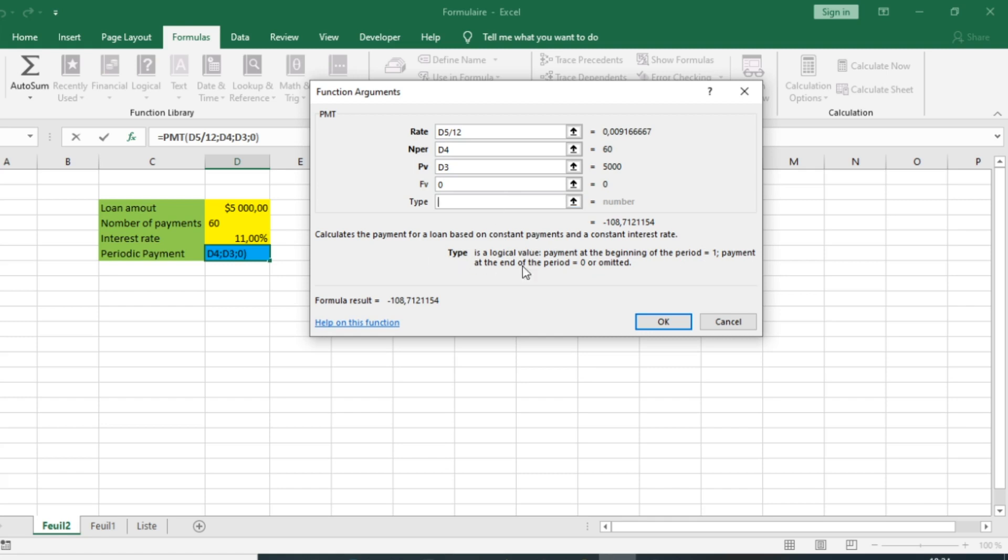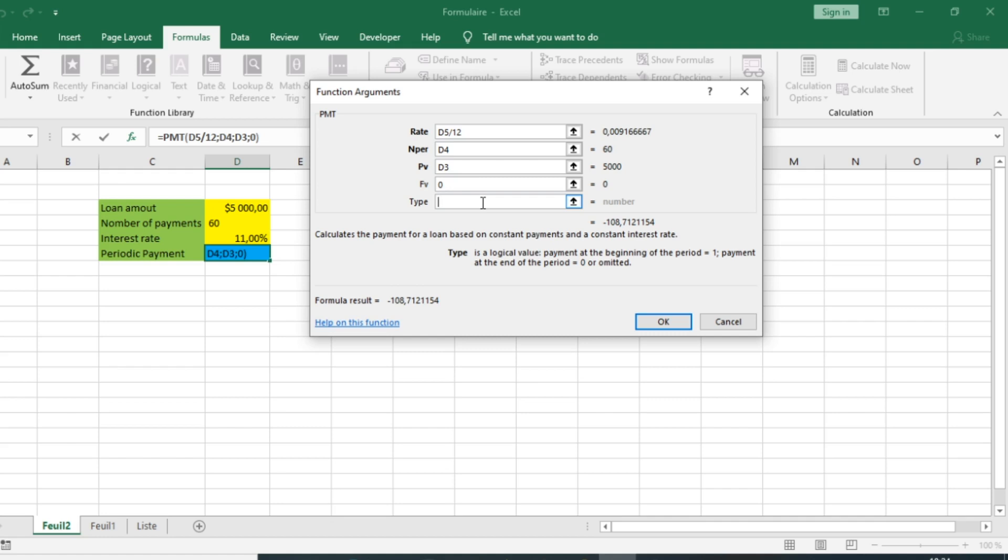The Type is a logical value: payment at the beginning of the period equals one, payment at the end of the period is zero. We put one if you want payment at the beginning of the period. Let me click OK.